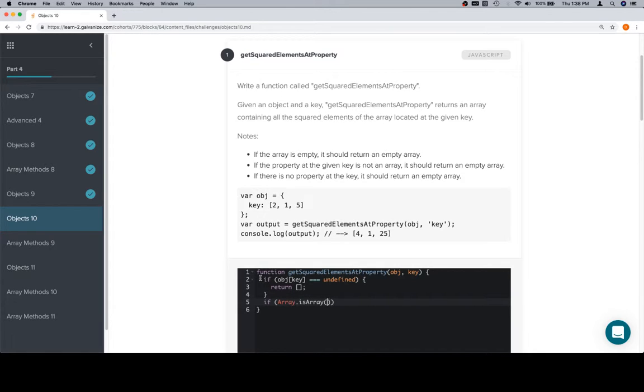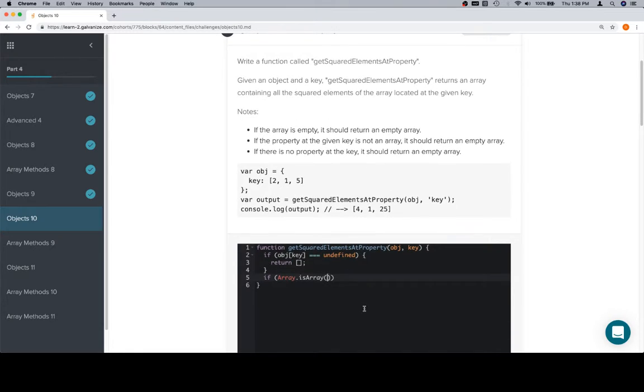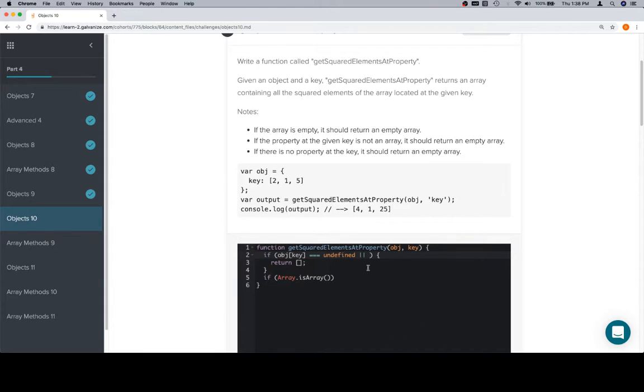If array.isArray - and you may be thinking, couldn't I just put this all in one if statement with OR operators connecting them? Absolutely. You could do that. You want to make sure that they go in the same order, so it would be object at key is equal to undefined, or array.isArray of object at key is equal to false.